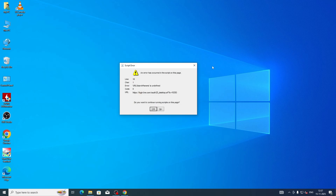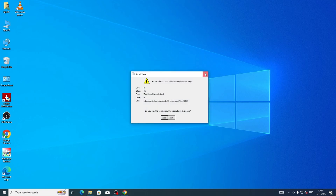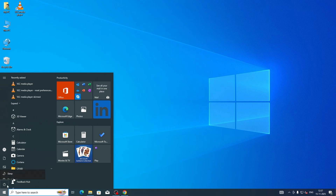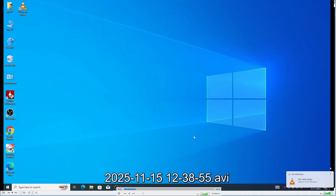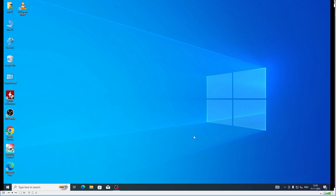Next, close the script error bar and restart the computer. After restarting, you can see there is no script error on the screen. I waited around two to three minutes and there was no issue. You can solve this problem using this simple tip.